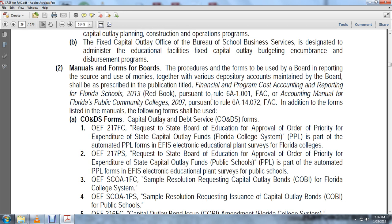Form OEF-217 FFC requests the State Board of Education Approval Order prior to the expenditure of state capital outlay funds. The Florida College System PPL is part of the automated PPL forms in the EFIS Electronic Education Plant Survey for Florida Colleges. The OEF-217 FFC for public schools — the PPL is formed in the automated PPL forms in EFIS Electronic Education Plant Survey for Public Schools.